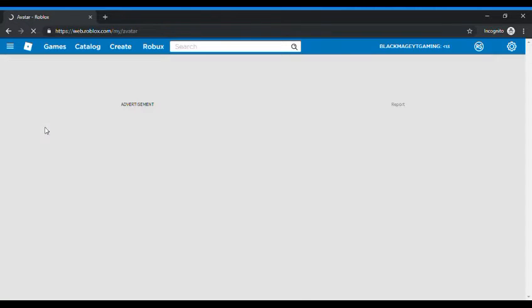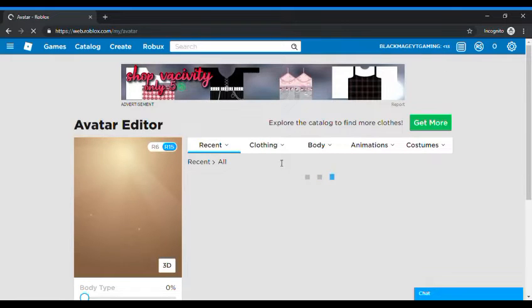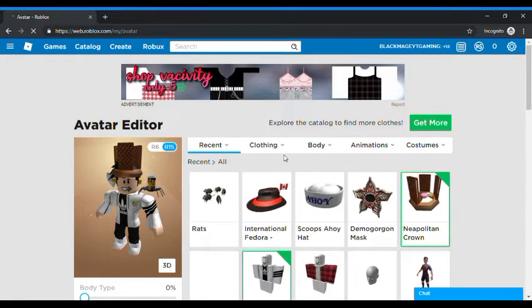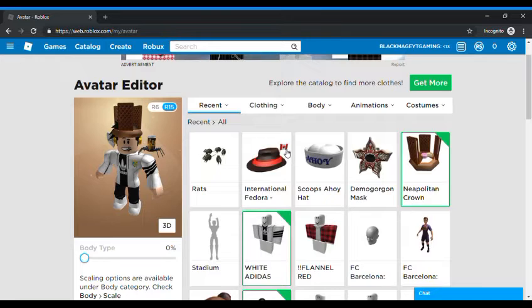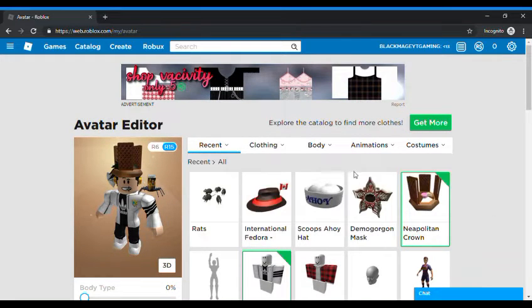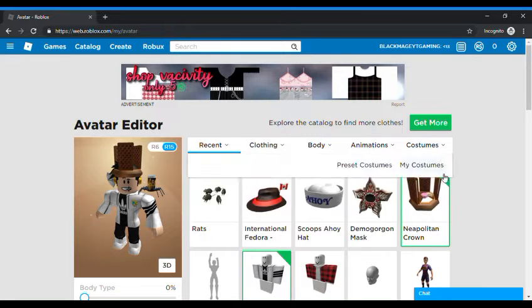If you want to watch that video guys it will be down in the description. From that other promo code you can get the Neapolitan Crown which is the Domino Crown.